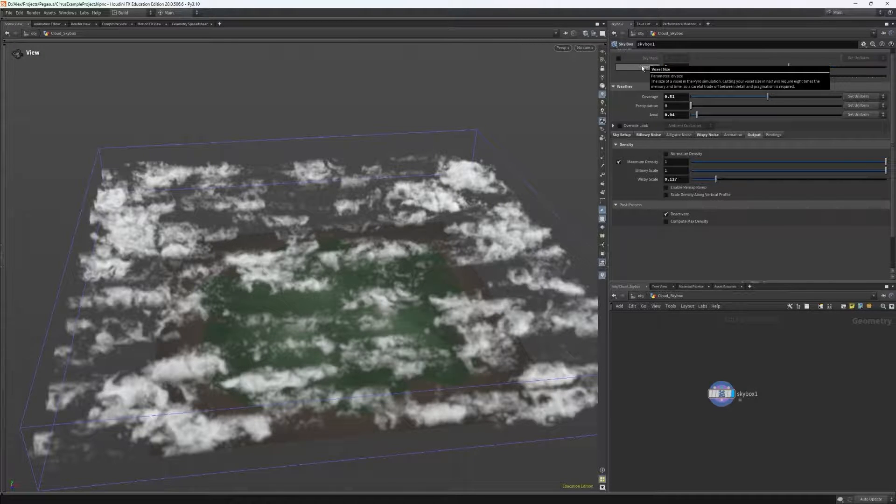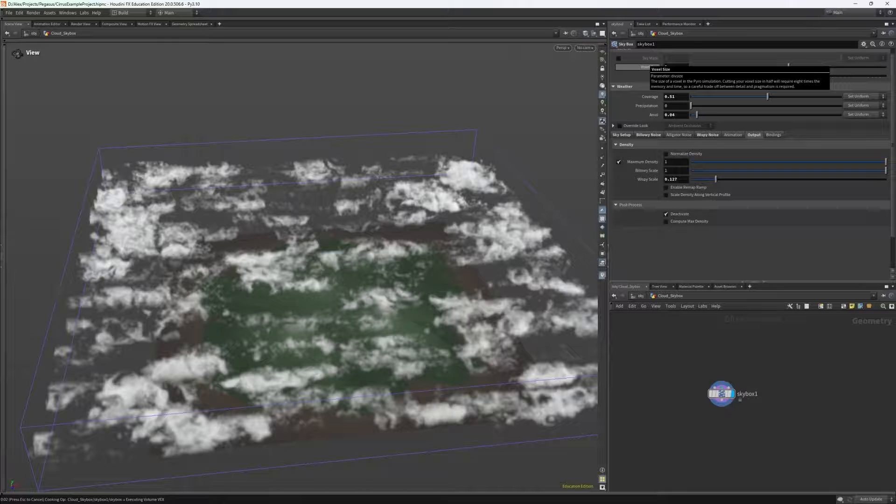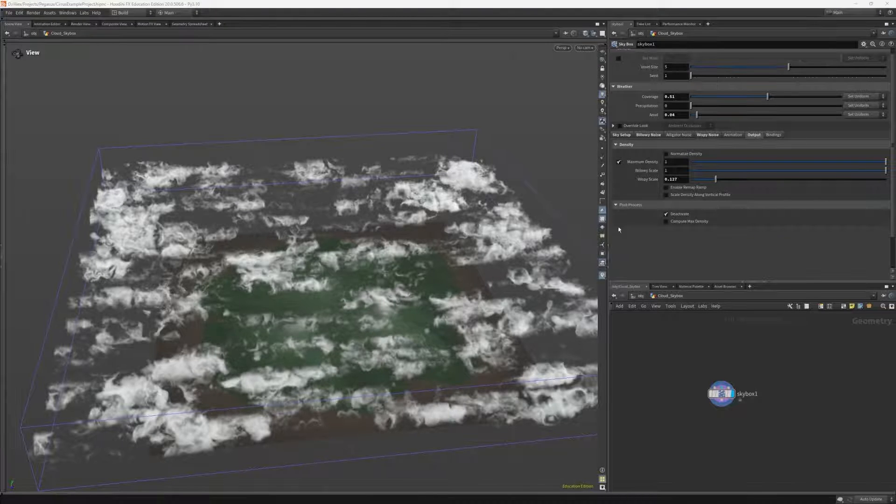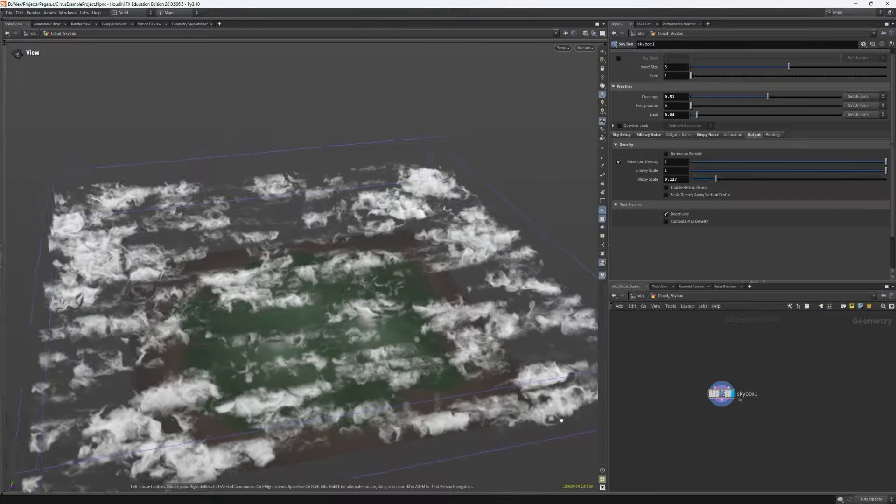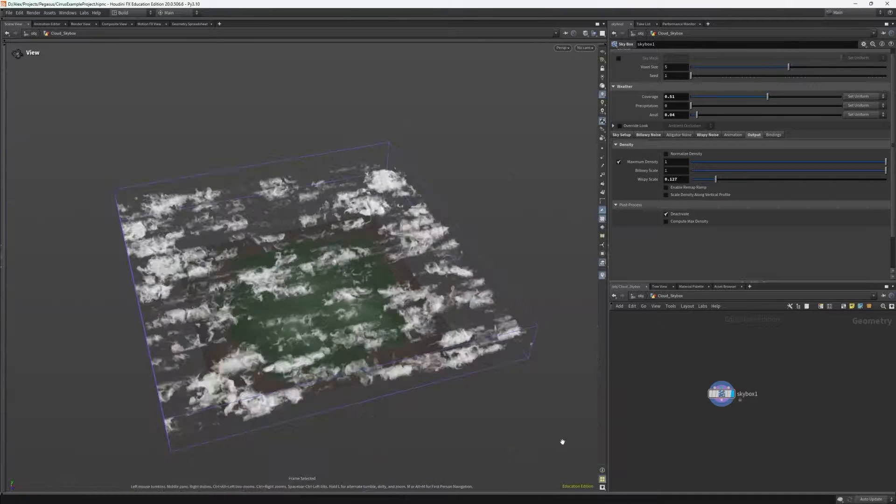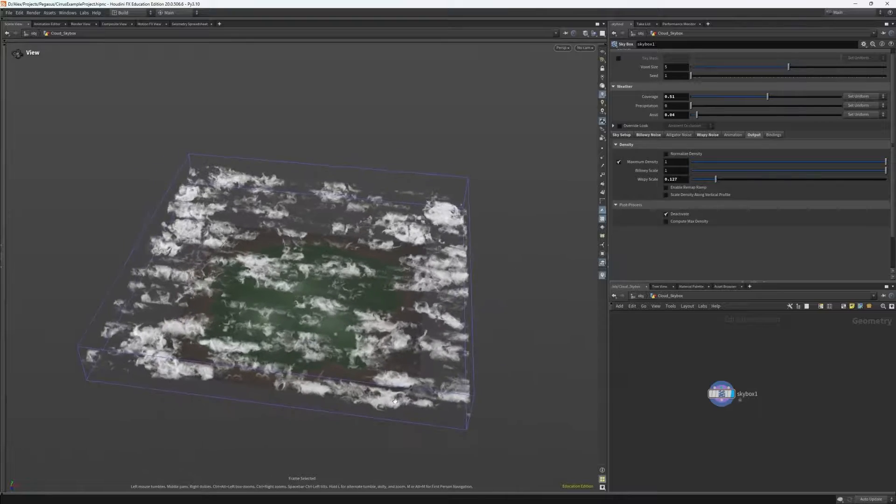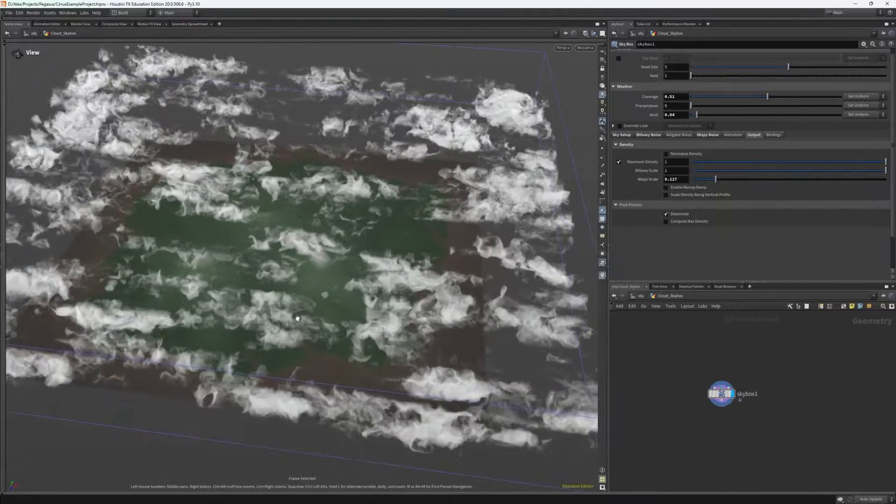So now if I set my voxel size to be low, let's say about 5 or 6 and let it load, we can see our skybox in a very high quality fashion. It looks like the result we want.